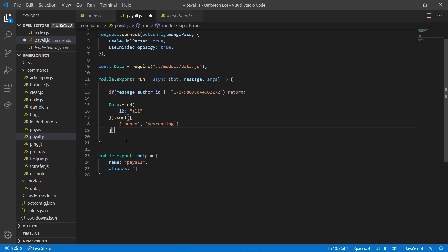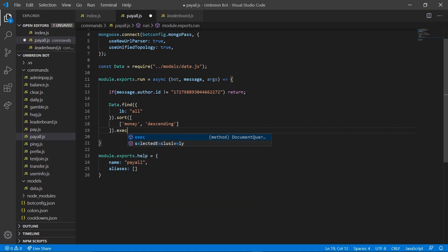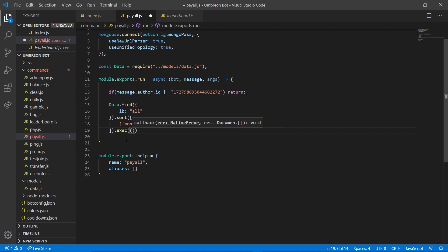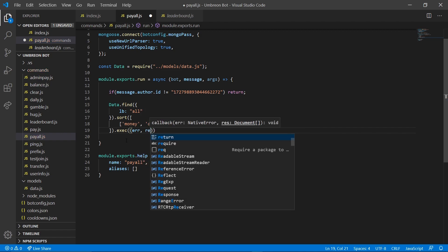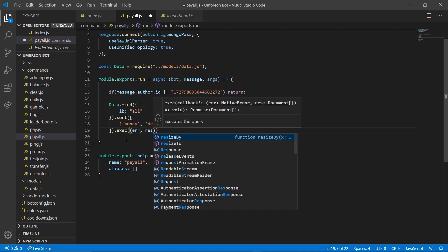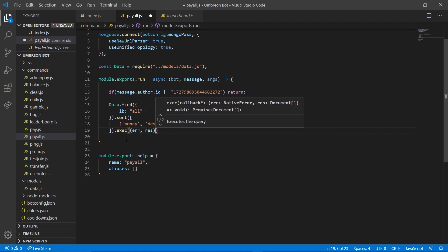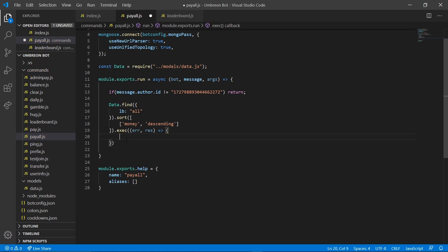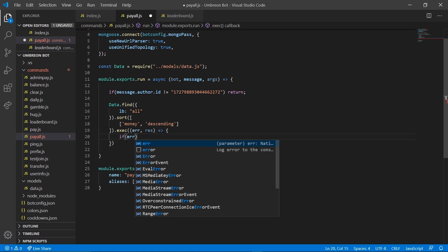And here we can do .execute more brackets, error, res, outside here we're going to do an arrow function, curly brackets, enter. And then we're going to check if error.